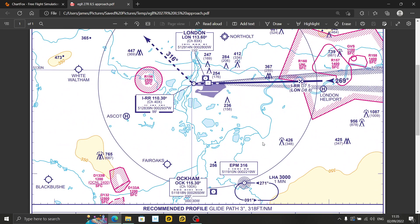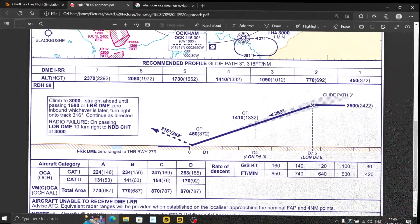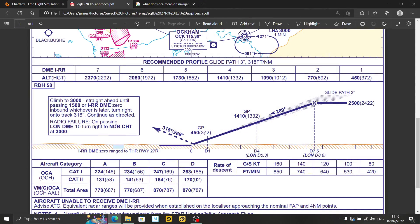Now let's move on to the bottom part of the chart and explain all that. Probably the most important thing you should be looking at is your altitude to intercept the glide path — in this case 2,500 feet. That would be pretty much standard on all charts: you want to be coming down and approaching the ILS at this altitude.